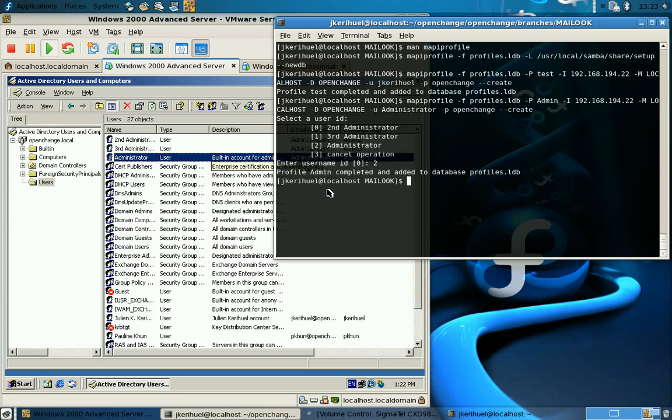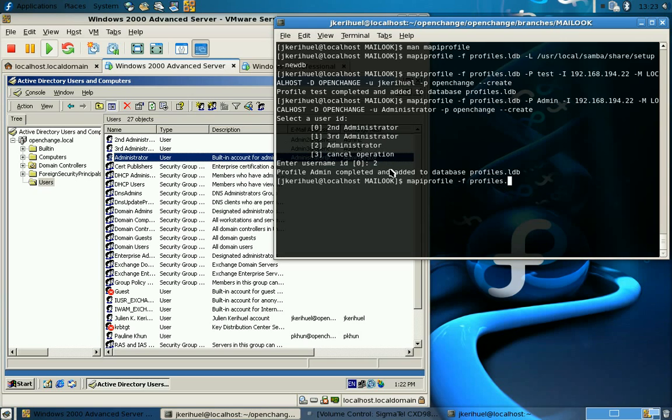We can see and list the different profiles created with the list command. Here we see that we have the profile admin and profile test,